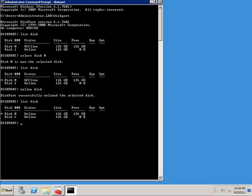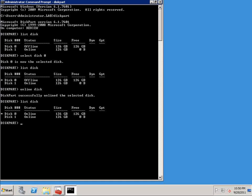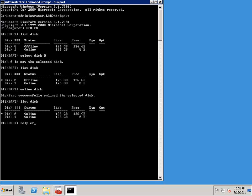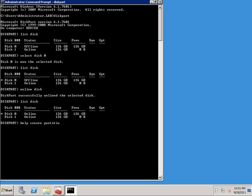So now that I've brought the disk online, I'm ready to create a partition. And I can do that by using the create partition primary command. But before I do that, I want to show you how diskpart's help works. So to do that, I'm going to enter the help command. And then I'm going to enter the command that I would normally use to create the partition, which is create partition primary.